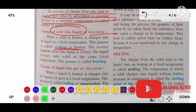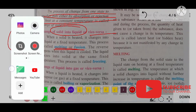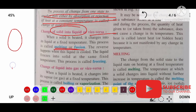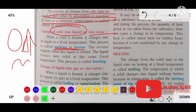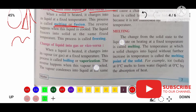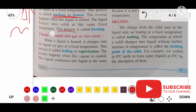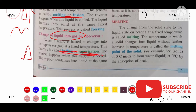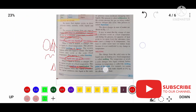Change of solid to liquid is known as melting — that process happens by gaining heat. Change of liquid to gas, when we give heat it evaporates — that process is known as boiling or vaporization. If liquid changes into solid, that process is known as freezing. When gas changes into liquid, that process is known as condensation.